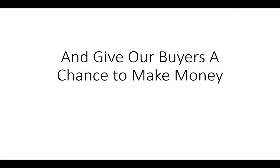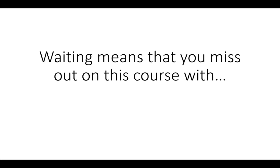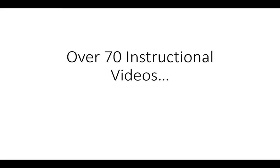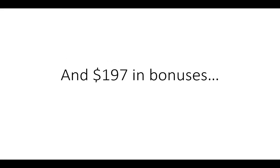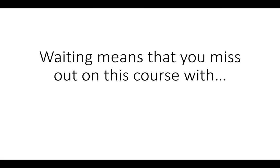And give our buyers a chance to make money with this course. So with every sale, waiting means you miss out on this course with over 70 instructional videos and $197 in bonuses. So hit the buy button now and get started today.